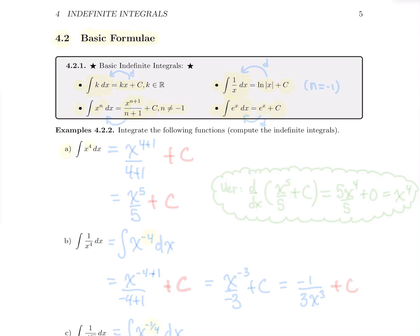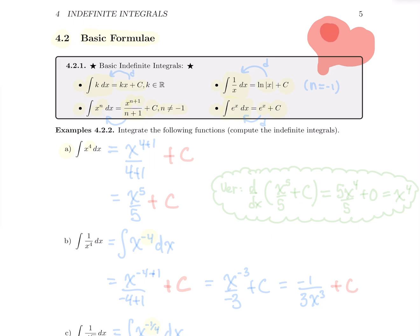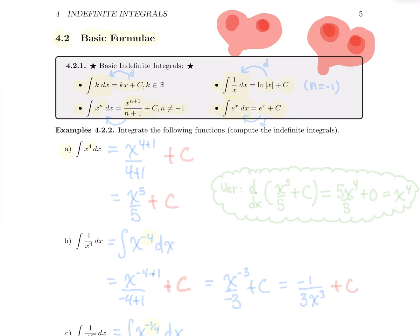Hello everyone! Welcome to this second section about indefinite integrals. We've seen previously the definition of a primitive for a function: big F is a primitive of small f if big F prime is equal to small f. But all the examples we've seen in the previous section, I gave you the big F and you only had to verify, and we only verified together that these functions were indeed primitives.